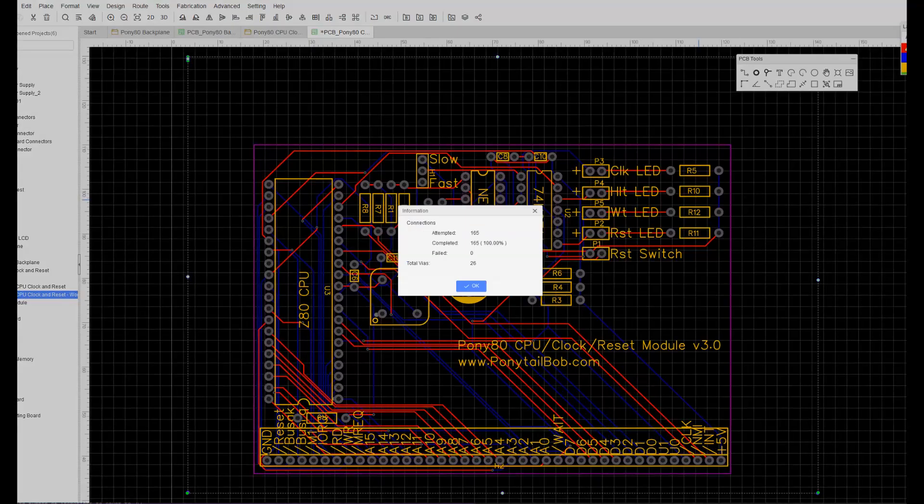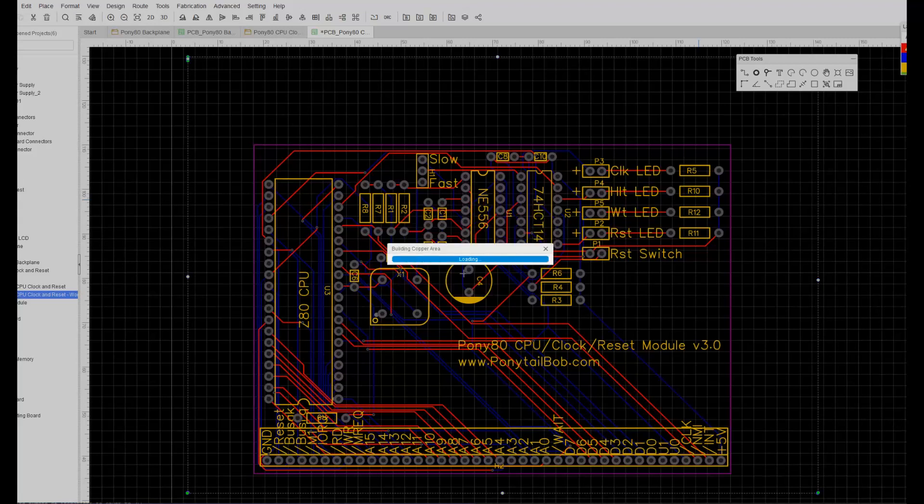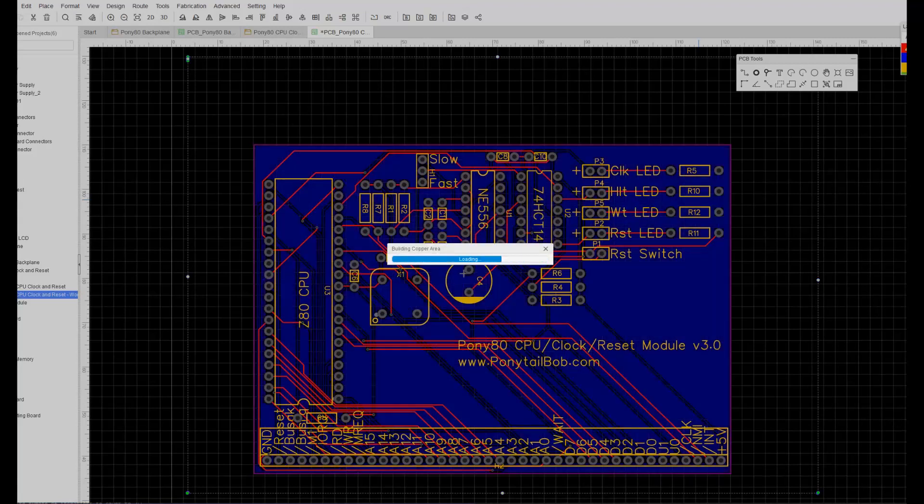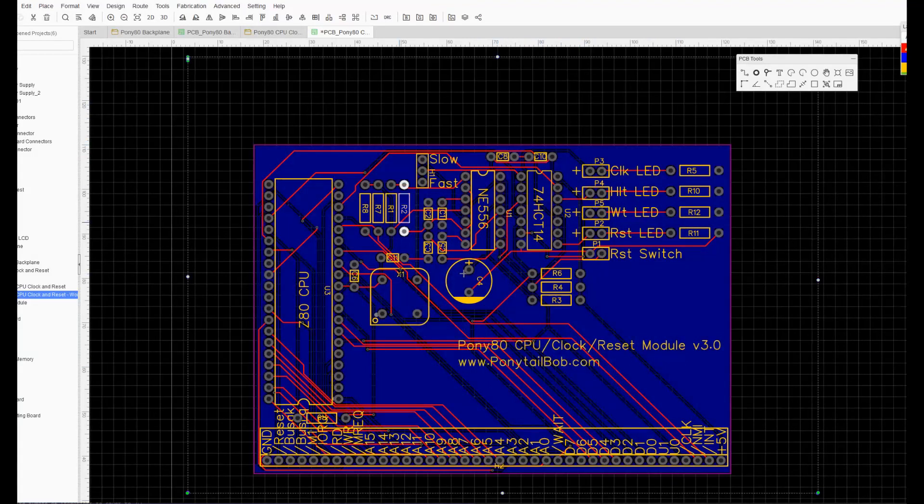And there, now it's complete. It's run 165 connections and added 26 vias through the board. And then once I click on OK, it will rebuild the copper area ground plane.